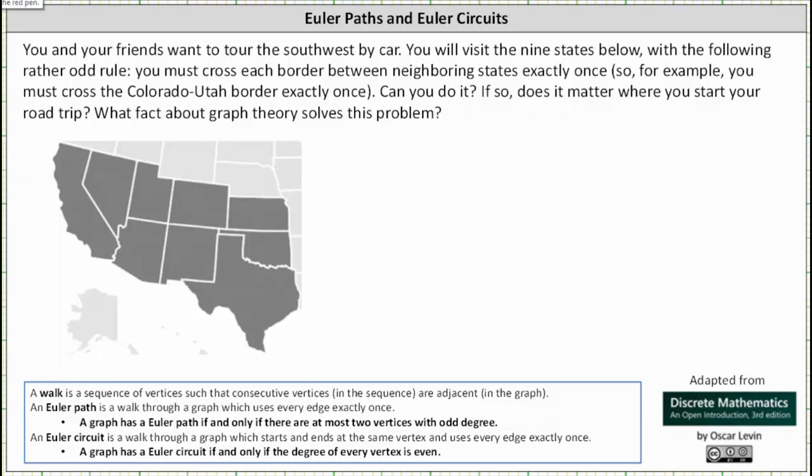You and your friends want to tour the Southwest by car. You will visit nine states with the following rather odd rule: you must cross each border between neighboring states exactly once. For example, you must cross the Colorado-Utah border exactly once. Can you do it? If so, does it matter where you start your road trip? What fact about graph theory solves this problem?